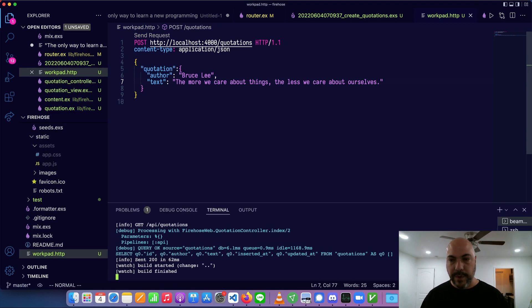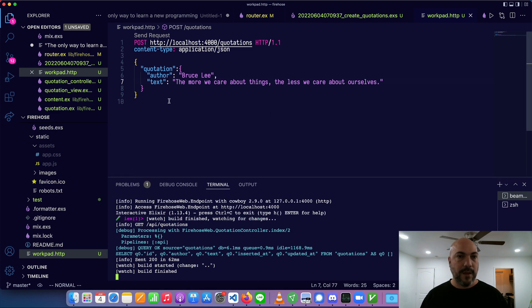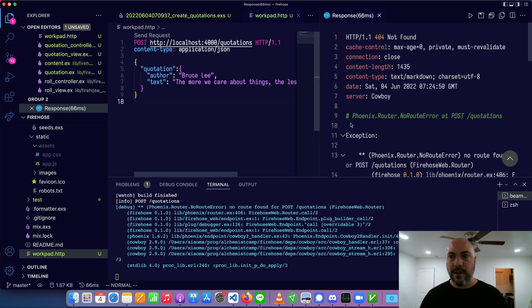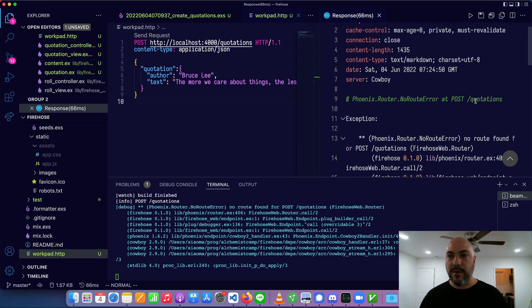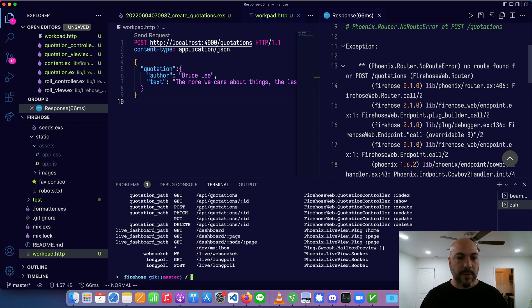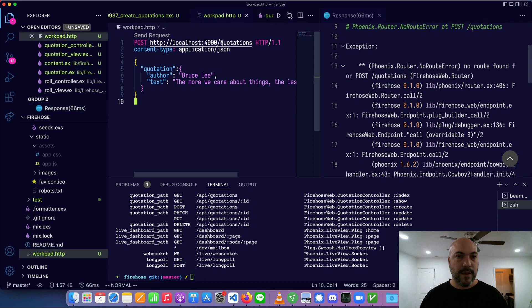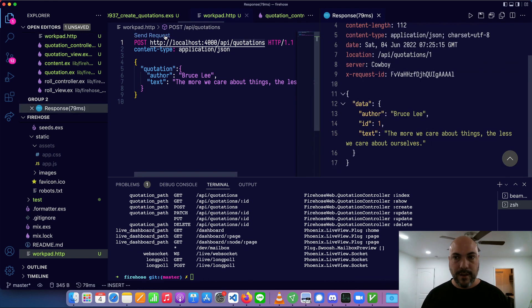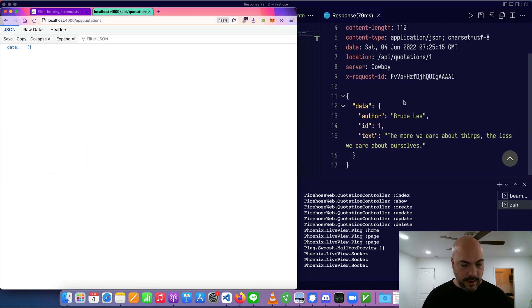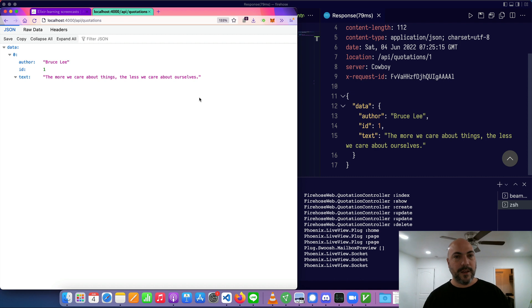Let's open up the server console so you can see what's happening. To use this VS Code plugin, since this file is named .htp it recognizes it as a request — I just command-click it and it sends. Not found. Let's see what happened — there was no POST quotations because it should have been POST API slash quotations. Let's fix that. And we'll try again — we created a new quotation. Let's look at our web browser, refresh that, and now we have a quotation.